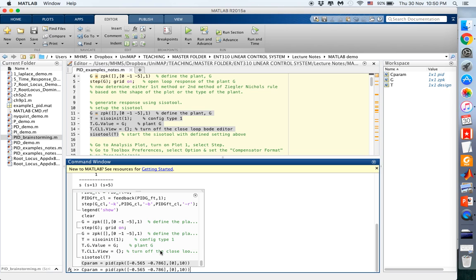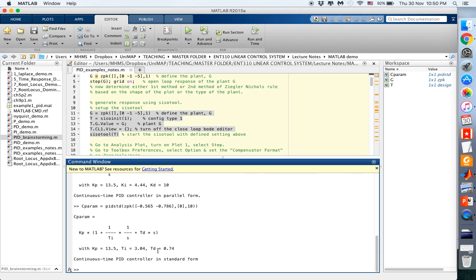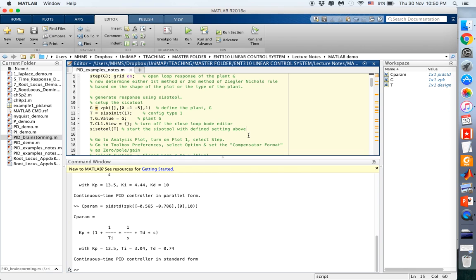We can also express this using PID in standard form, giving us KP, TI, and TD. That's it for the first example using the Ziegler-Nichols tuning rule.